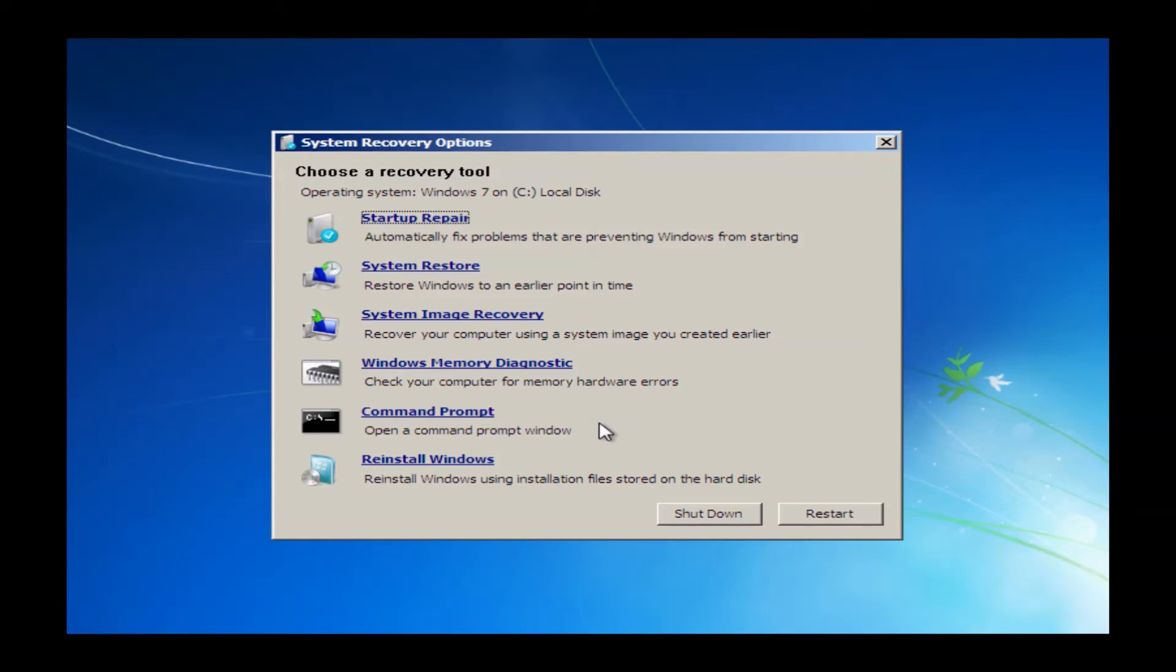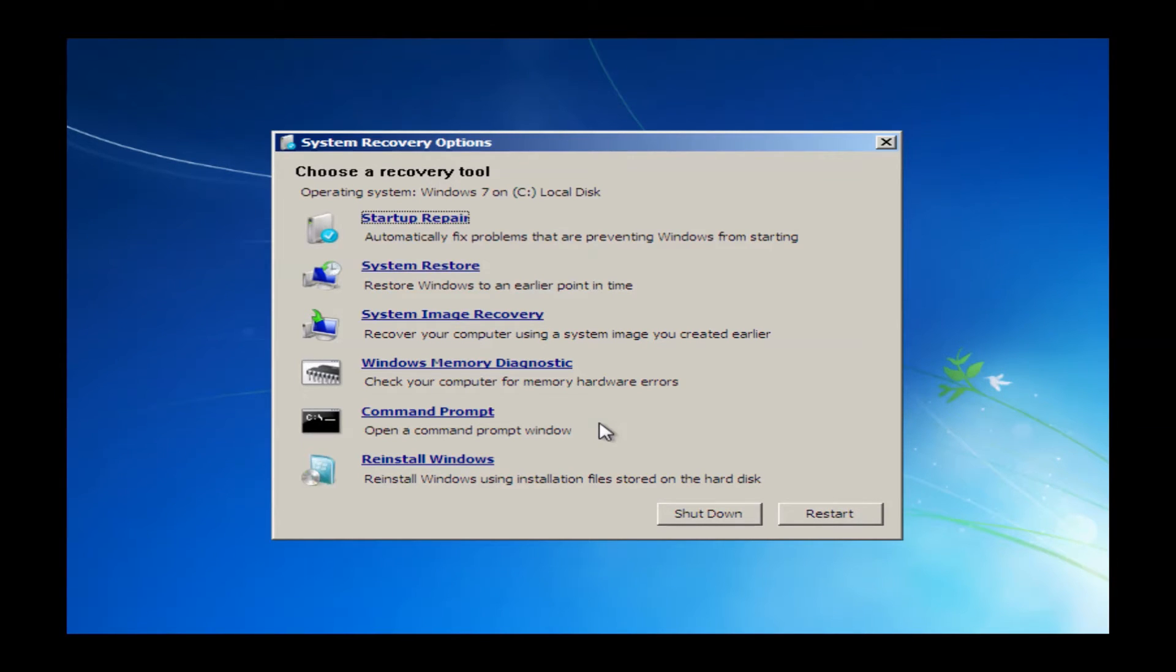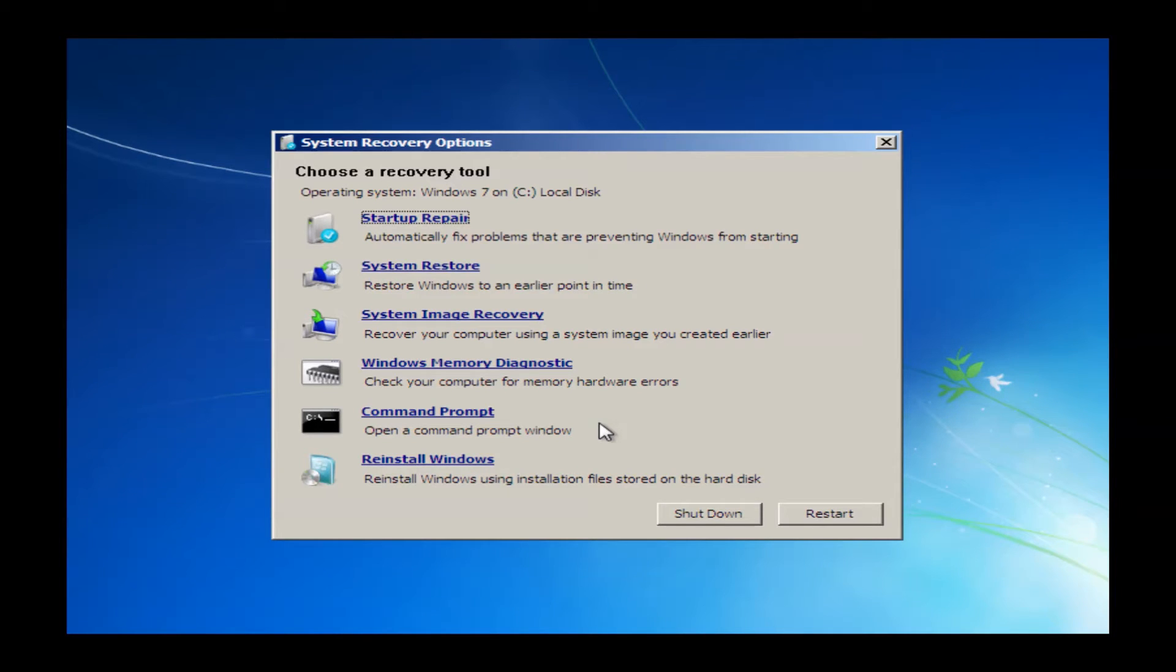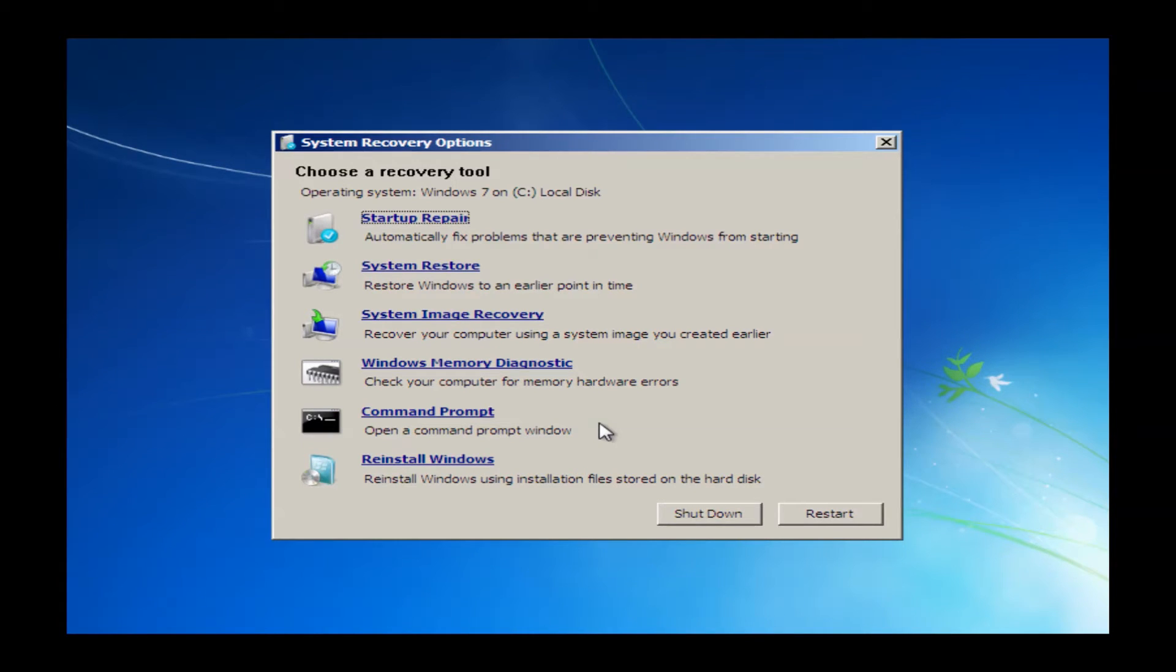The following window will let you choose a recovery tool. The recovery tool we're looking for is reinstall Windows, and this will go ahead and reinstall Windows back to the very first time you had ever gotten into Windows when you first got the machine. So I want to just go ahead and move the mouse over reinstall Windows and then just left-click it.